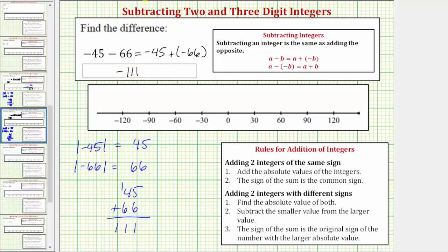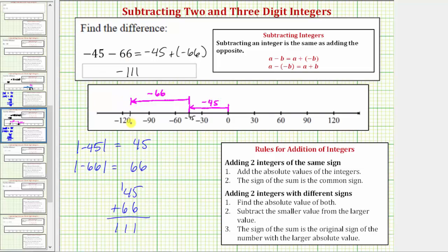Now let's also show this sum on the number line. To model negative 45, we start at zero and move left 45 units to negative 45. Then, because we're adding negative 66, we move left another 66 units from negative 45, which takes us to negative 111. So negative 45 plus negative 66, or negative 45 minus 66, equals negative 111.